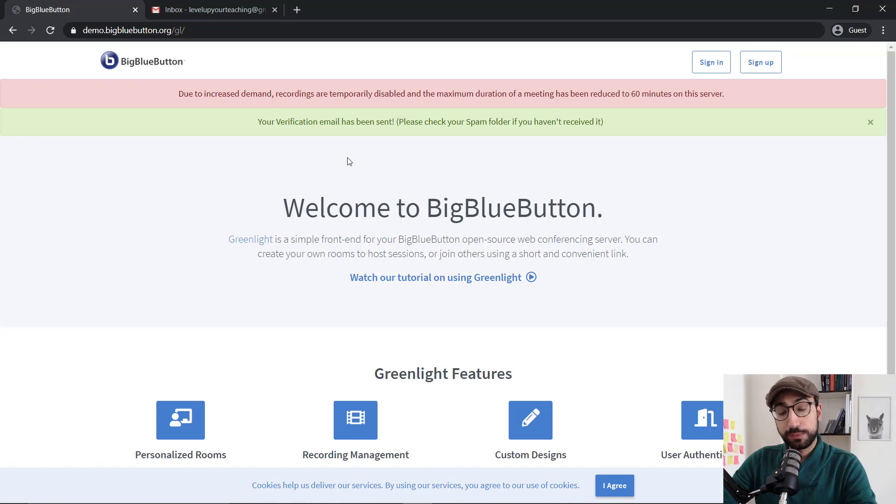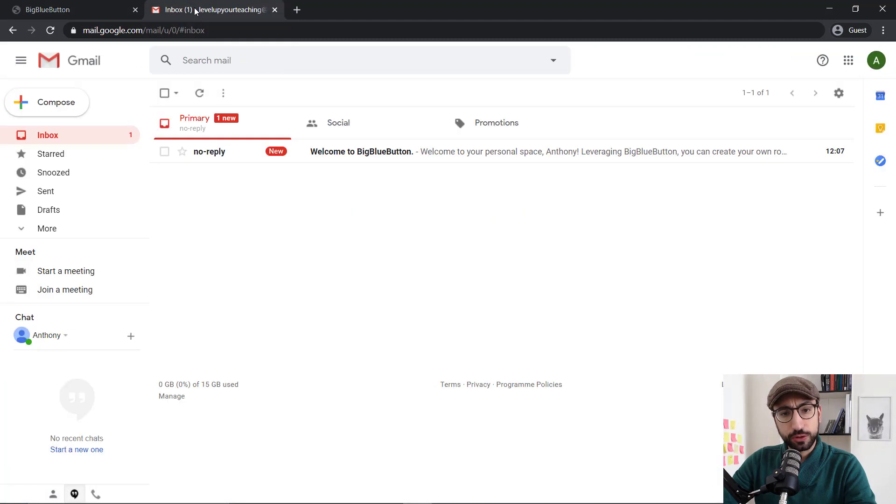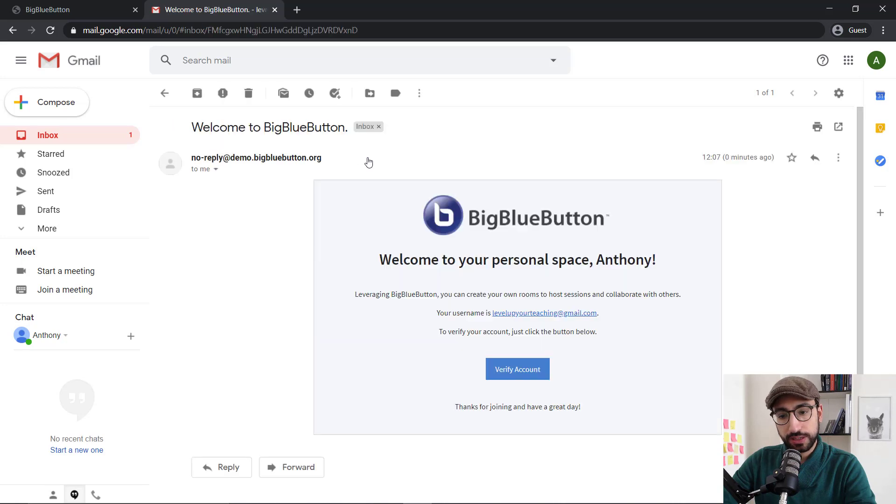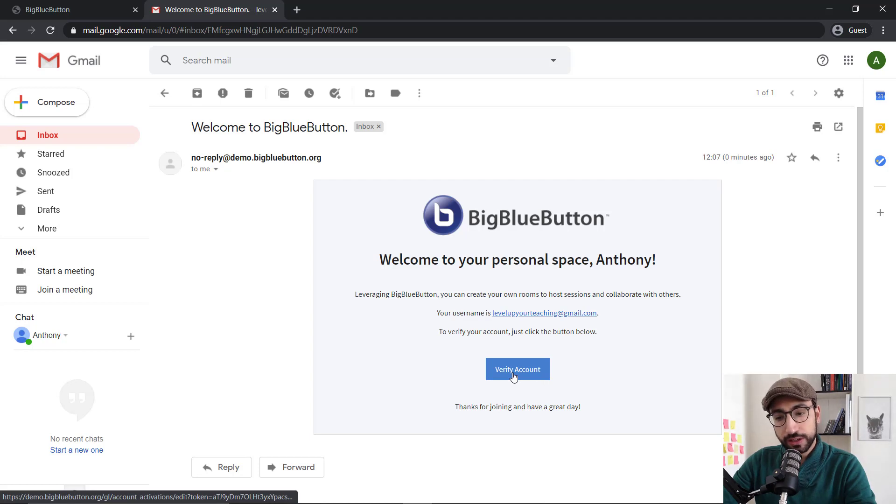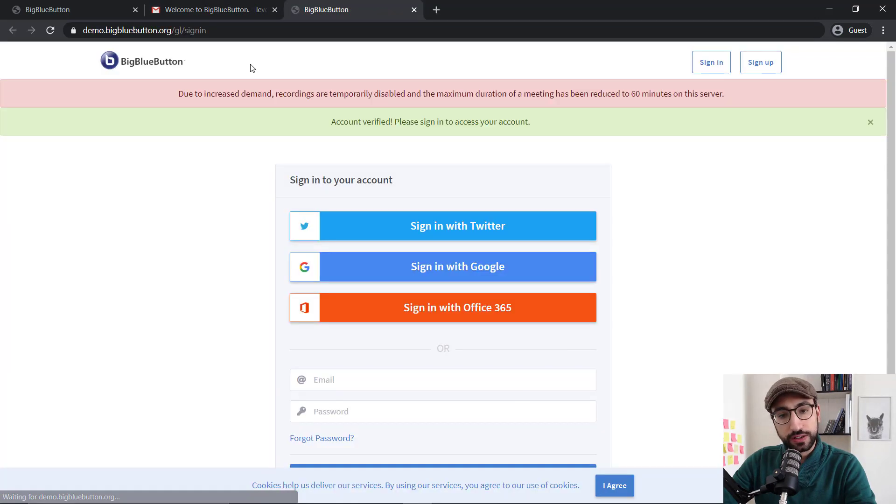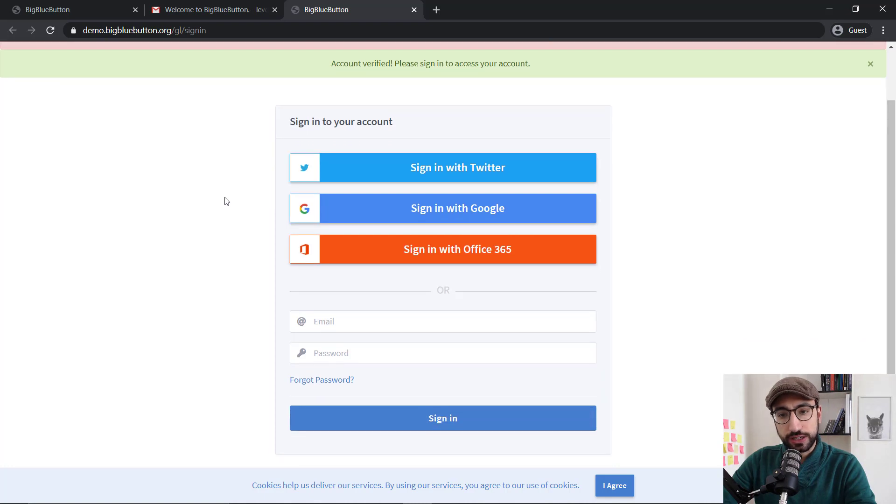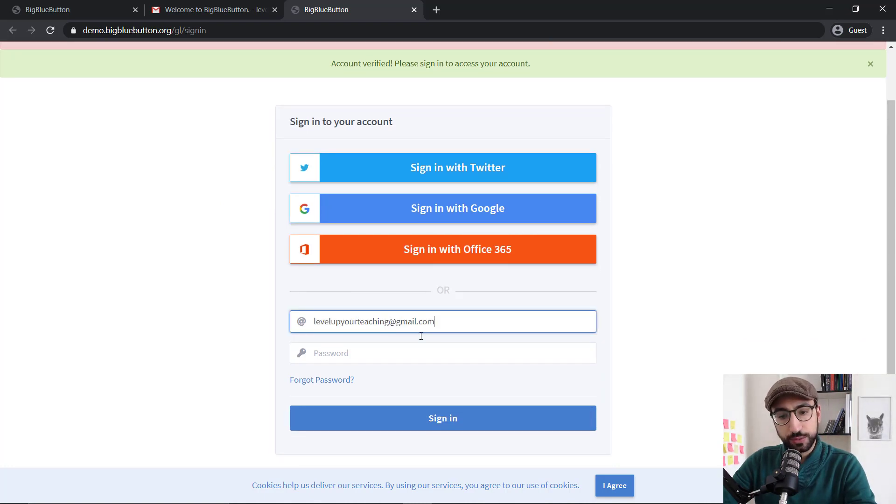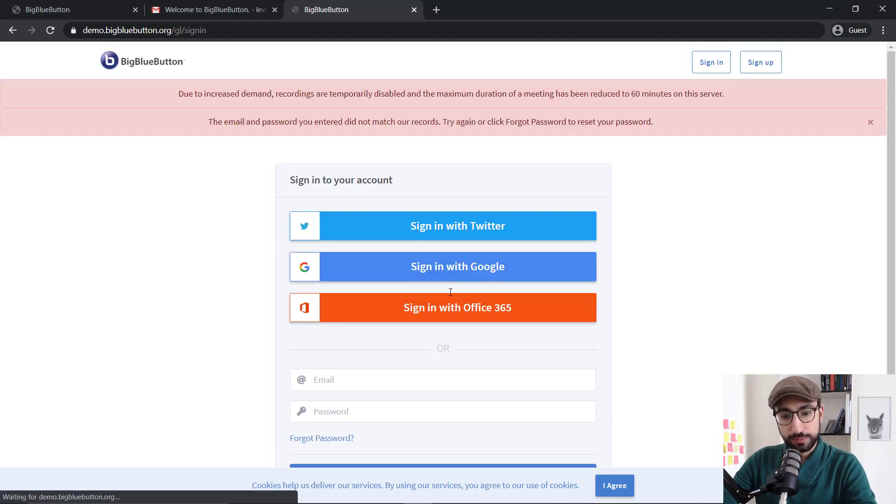Now, BigBlueButton is going to send you a verification email and it should arrive in a few seconds, just like it did. So let's see that email and right in the middle, there is the button for verifying your account. So click there so that we can start our first meeting. As you can see at the top, our account has been verified and we're ready to sign in to access our account. For that, we need to use our email and password.